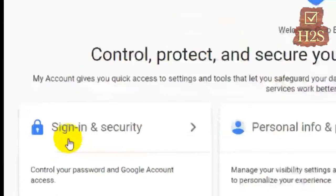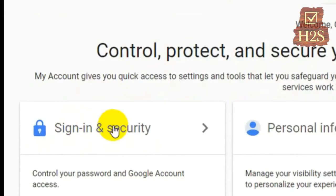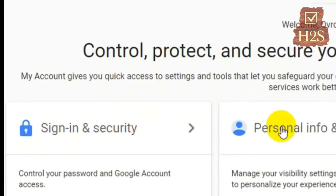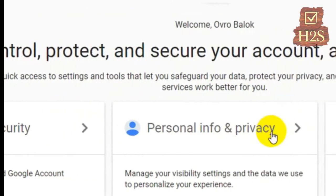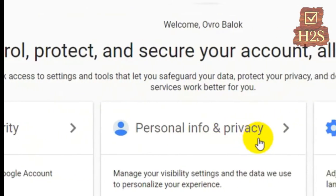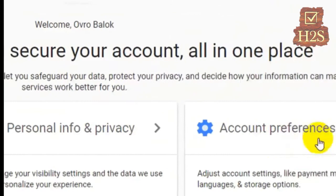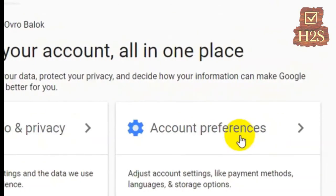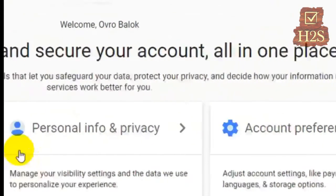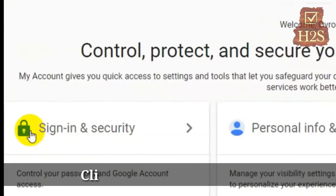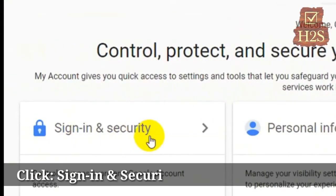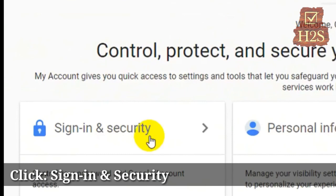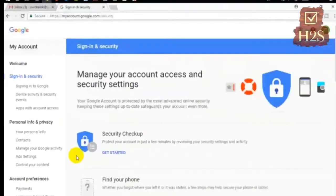I am going to click on my account. You'll see Sign-in & Security, Personal Info and Privacy, and Account Preferences. We will select Sign-in & Security and check it out.